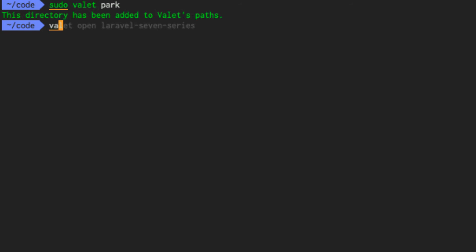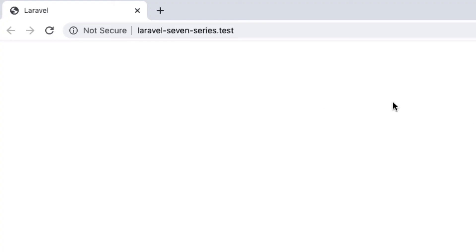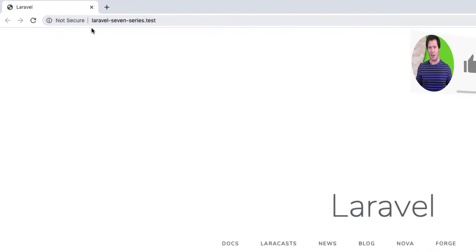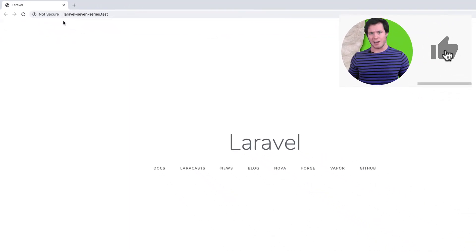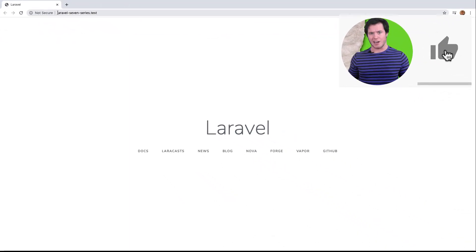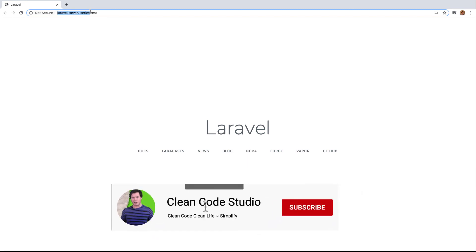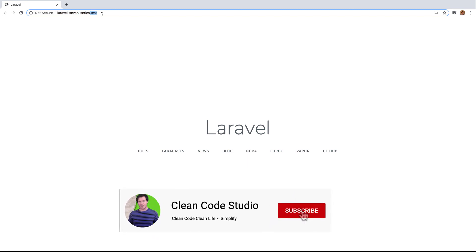And then whatever the name of that directory is. Mine is Laravel 7 series. This now allows you to access your Laravel project from whatever the name of that directory, dot test. That is Laravel Valet.